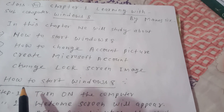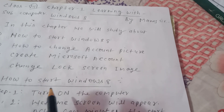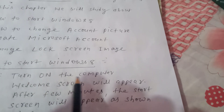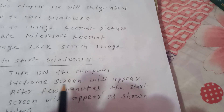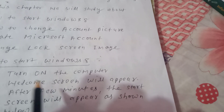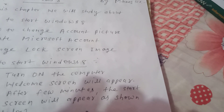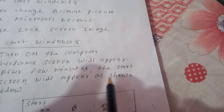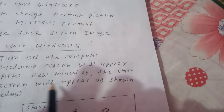How to start Windows 8? We will know the steps to start Windows 8. The first step: turn on the computer. Second step: the welcome screen will appear. After a few minutes, the start screen will appear as shown below.